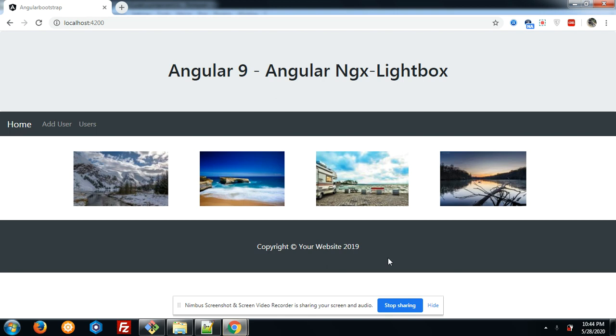Hello friends, welcome again on my channel Post. Hope you are doing well. First of all, I want to say stay home and stay healthy. Now let's come to the video. In this video, I will tell you how we can easily implement lightbox into our Angular 9 application.